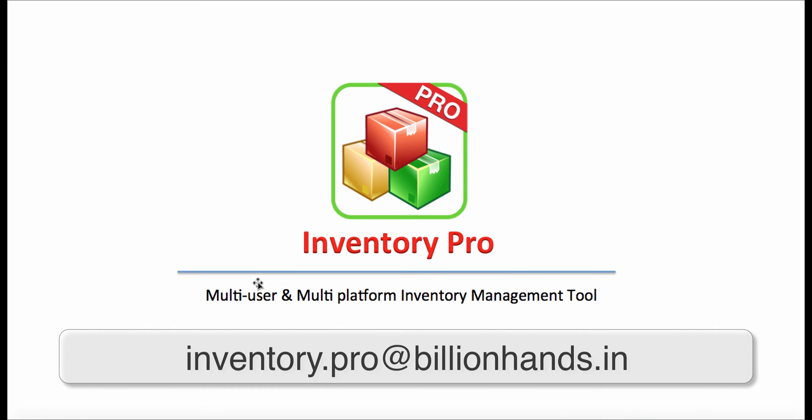Thank you for watching this video. For any technical assistance, contact us on inventory.pro at billionhands.in.